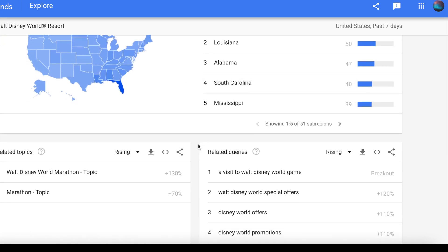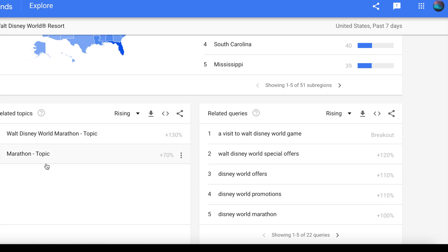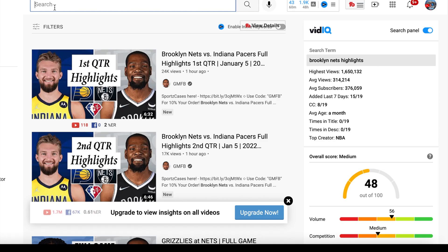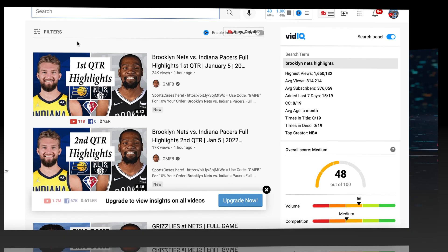Google Trends is going to help you determine whether there's interest in a topic. It shows you region-wise data and it also shows you related topics — other things that are trending associated with the topic. You can plug in your information here to tweak the keywords and create videos that are going to rank high. You might be able to use some of these for YouTube to actually rank higher in search and play on trending topics.